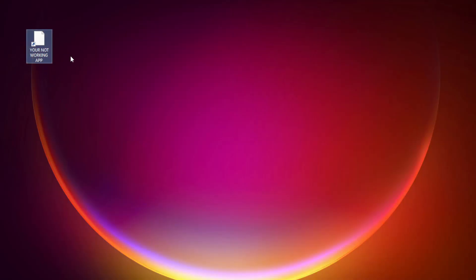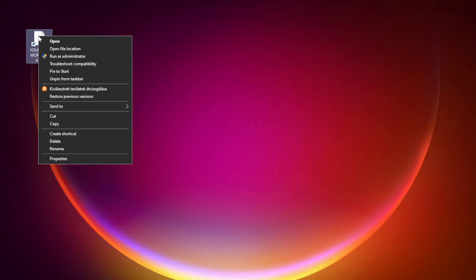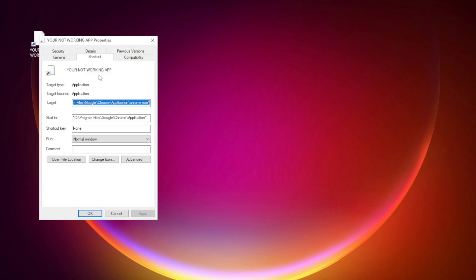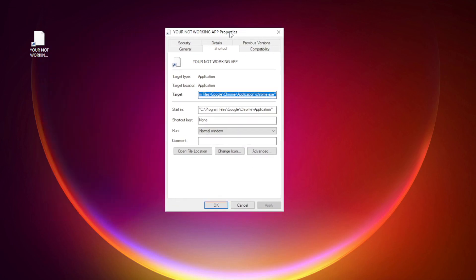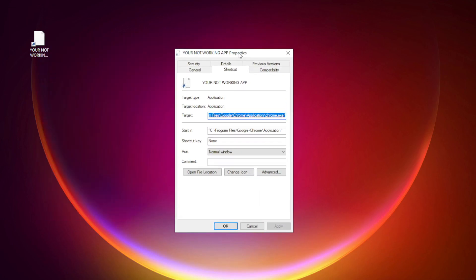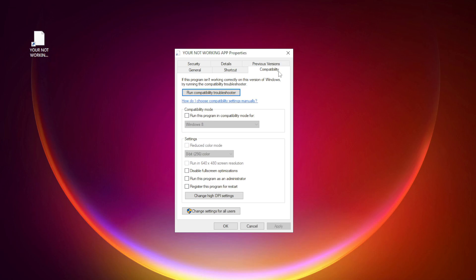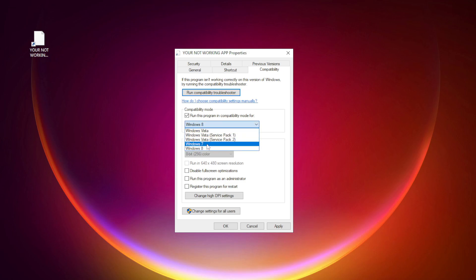Right-click your non-working application and click properties. Click compatibility. Check run this program in compatibility mode. Try Windows 7 and Windows 8.